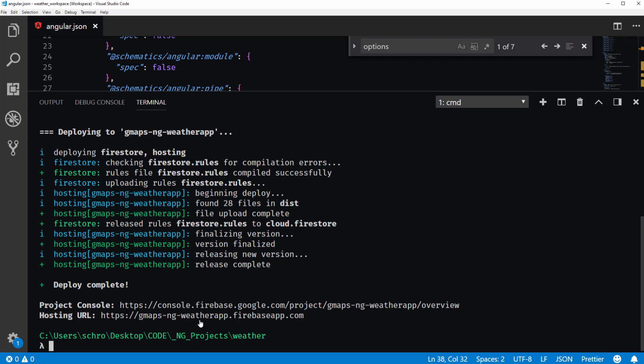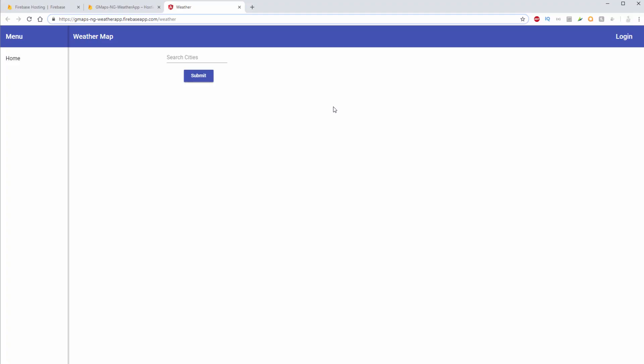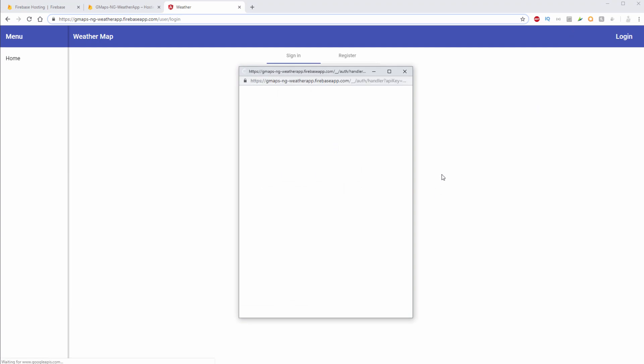So for this, I'm just going to hover over. I'm going to hit control and then click on my link. Okay, now you can see that my website is now currently live at the URL.